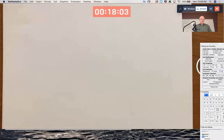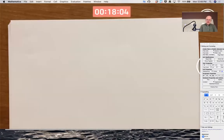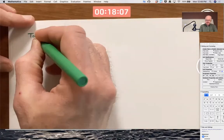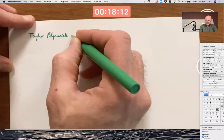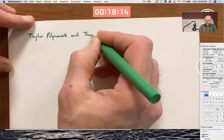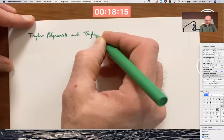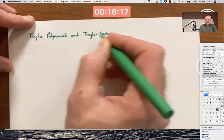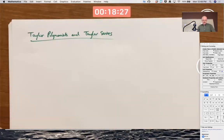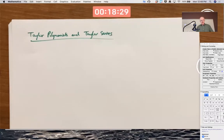Our main topic for the day is Taylor polynomials and Taylor series, and we're just trying to fit in as many examples as we can in the time that we have. Just like last Friday, we motivate this by trying to approximate functions.